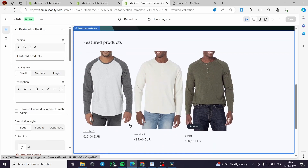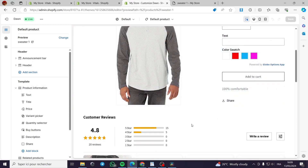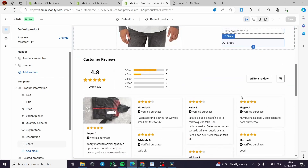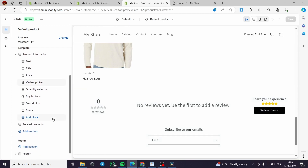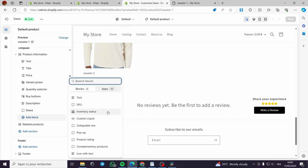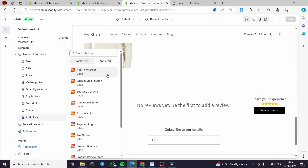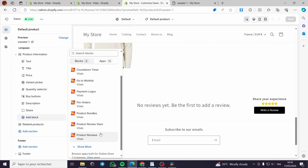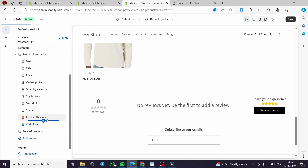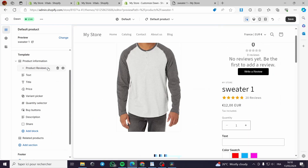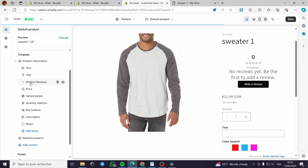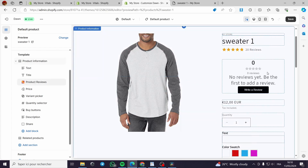You can see the reviews collected with star ratings. In the theme editor, you can add a review block. For example, add a 'Product Review' block from Vitals, then go to the template and you'll see the Vitals review box appear — initially showing zero reviews.